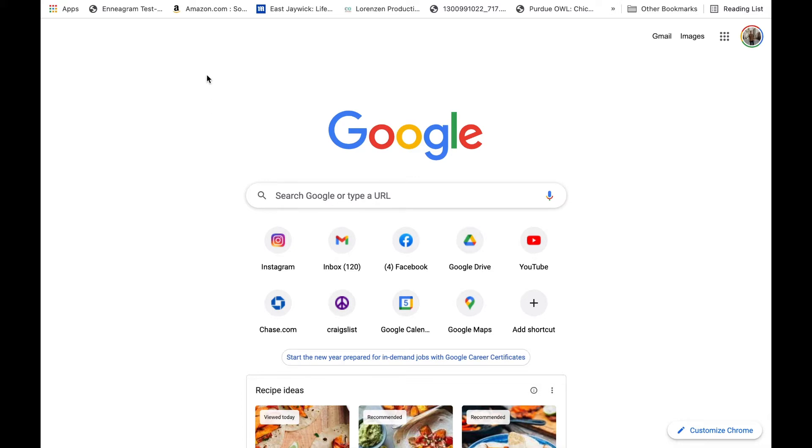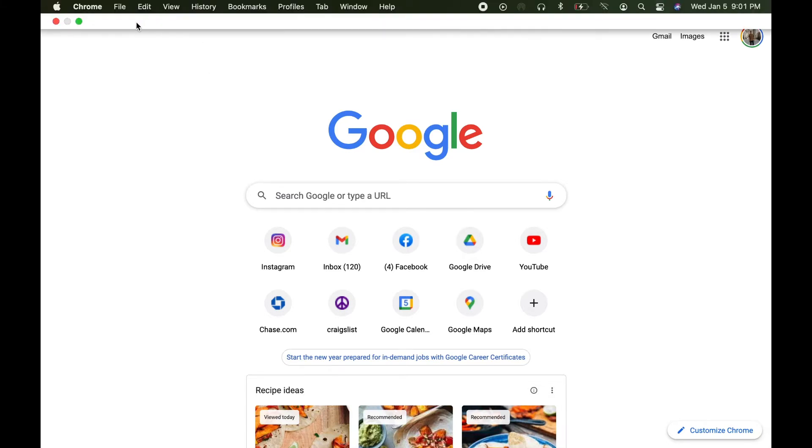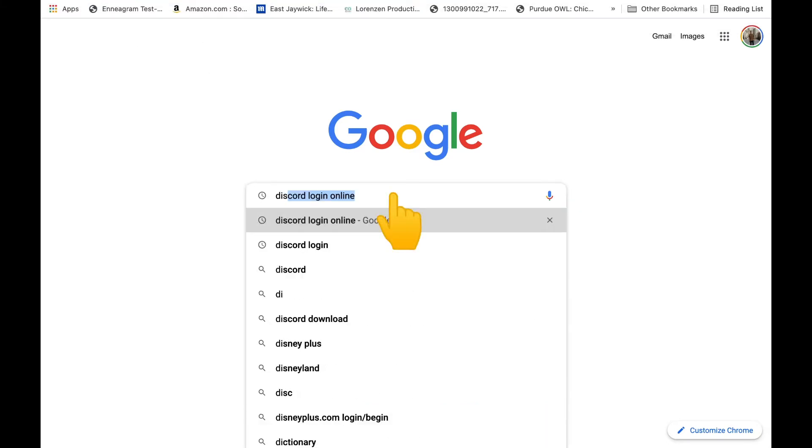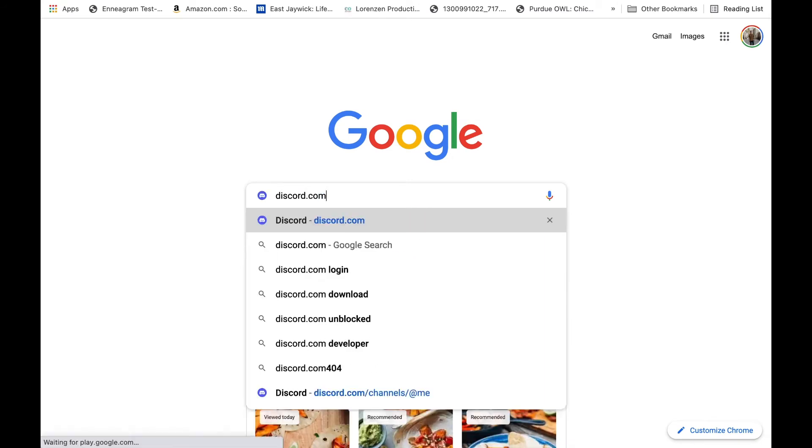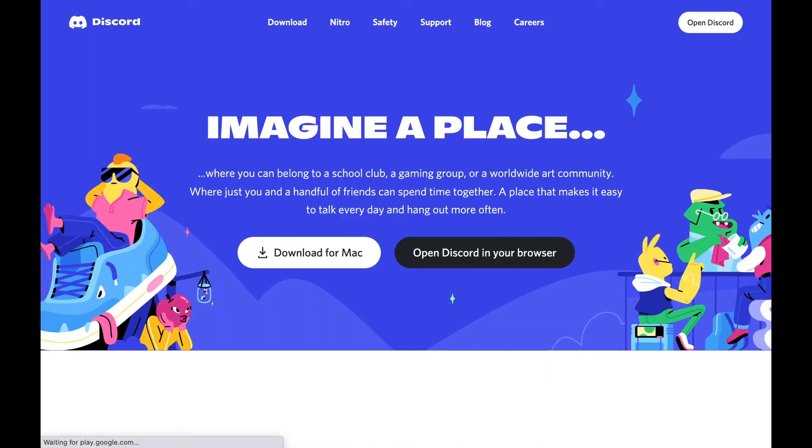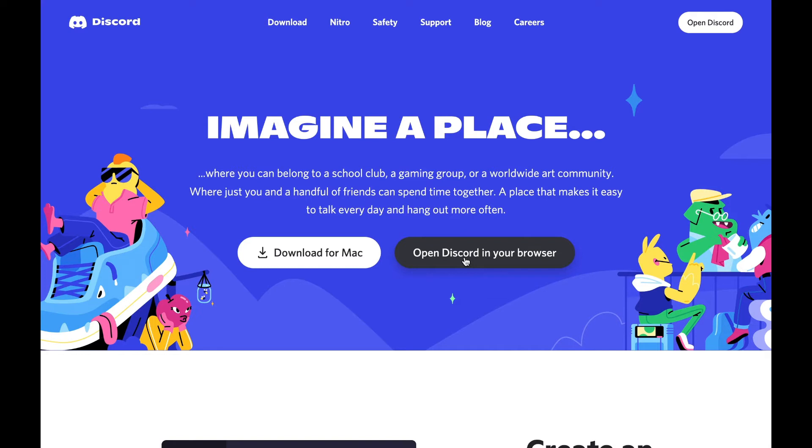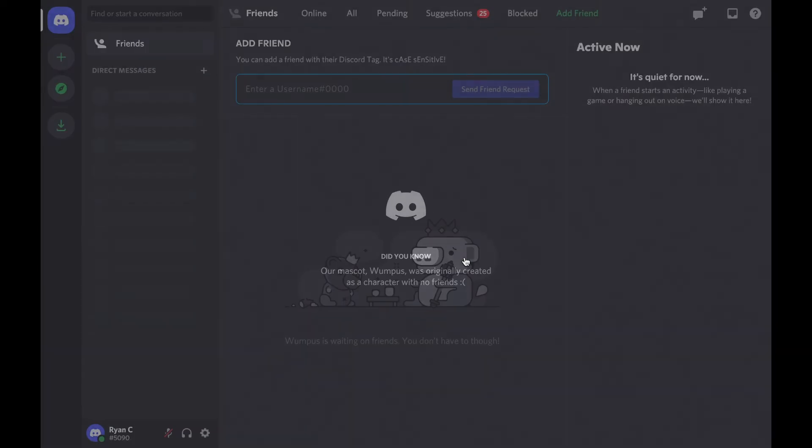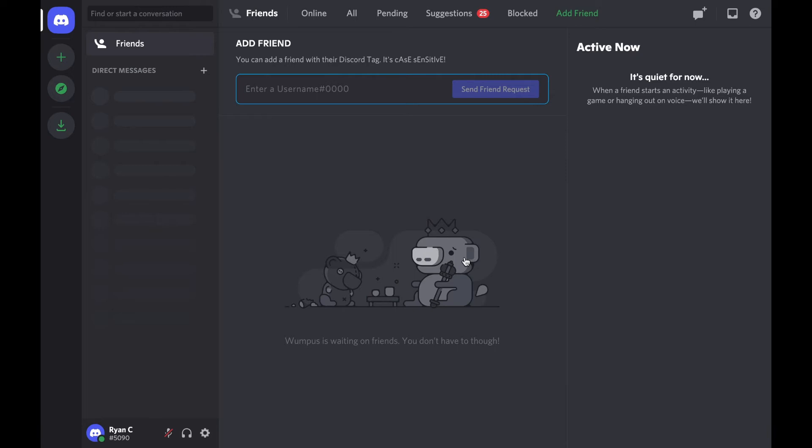You can do this on either your Mac or PC. I'm going to start by typing in discord.com and it's going to take me to this web page. I'm just going to select open Discord in browser. Now I'm already logged in, but if you're not logged in it's just going to ask you to log in and it'll take you to this page.